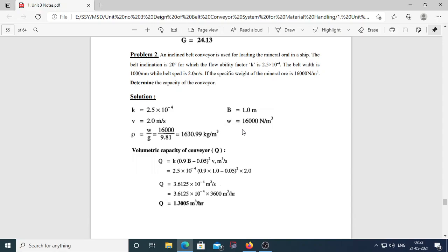To find rho from specific weight: W = rho × g, so rho = W/g = 16000 / 9.81 = 1630.99 kg/m³. For the inclined belt, use the volumetric capacity formula: U = k × (0.9B − 0.05)² × V. Substituting all values gives U = 3.6125 × 10⁻⁴ m³/s.